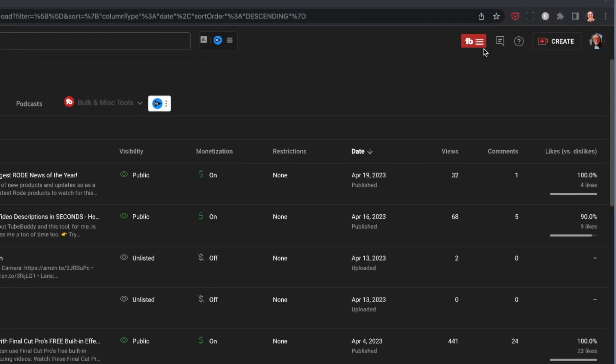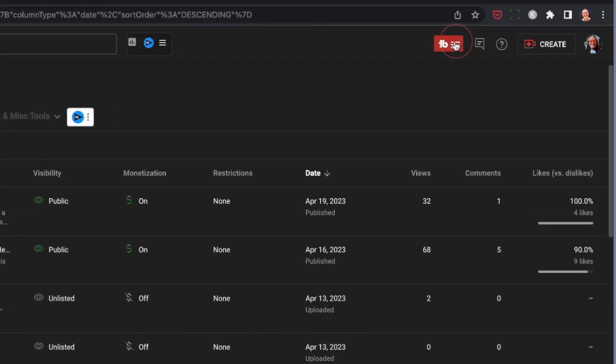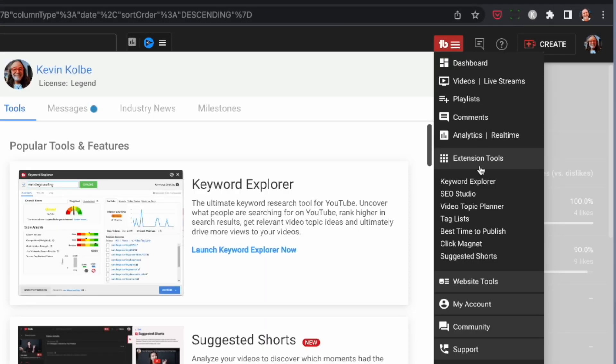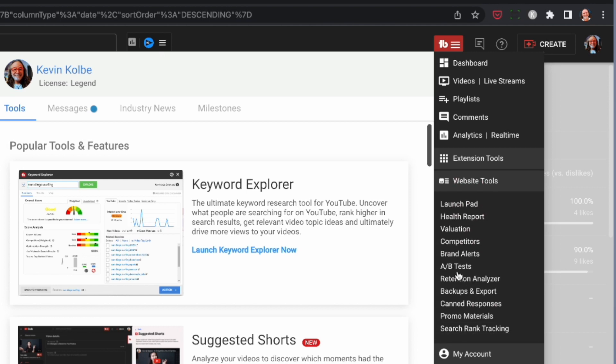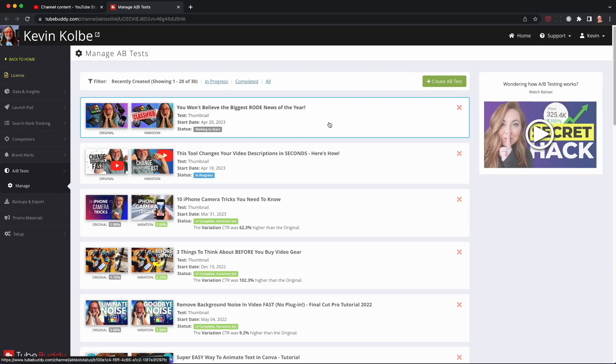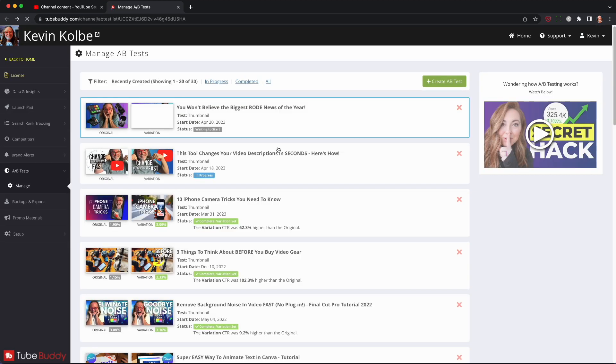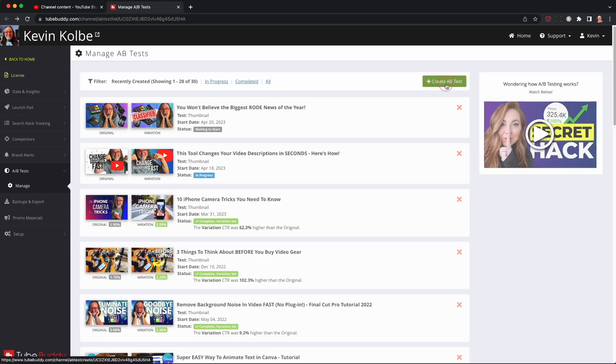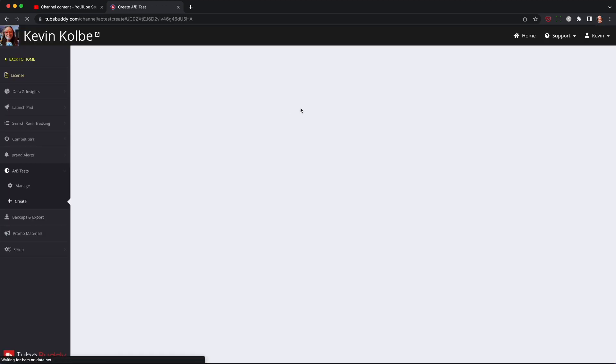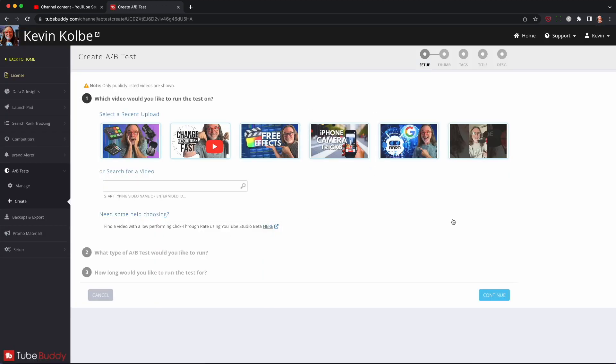But there is another way. You go up to the little TubeBuddy icon right there. You got to have it installed. And you go to web tools, and you'll see A-B tests. You'll see, here's the one we just set. But you can also do an A-B test from there as well. You see that it's already started. And you'll see when it's going to start and when it's going to end. But you can also start the test from here as well. Do the same thing.